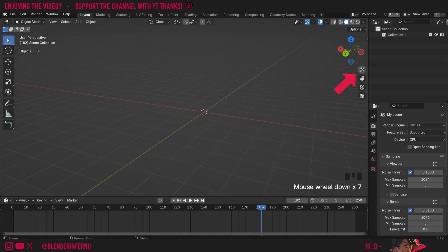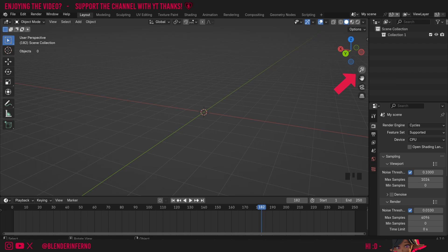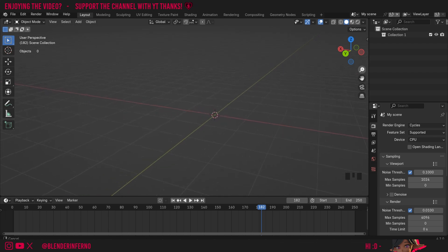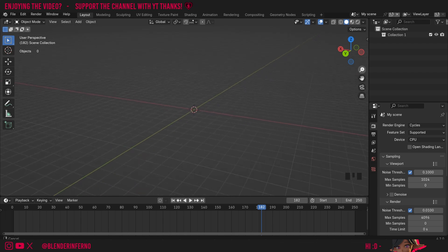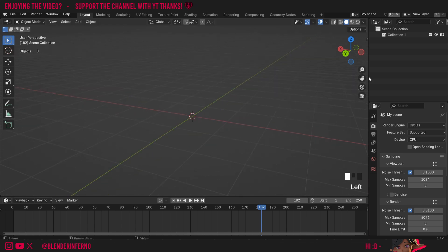If you don't have scroll wheel you can use this zoom icon here by just left clicking and holding it on the right here and that's going to allow us to zoom in and out.